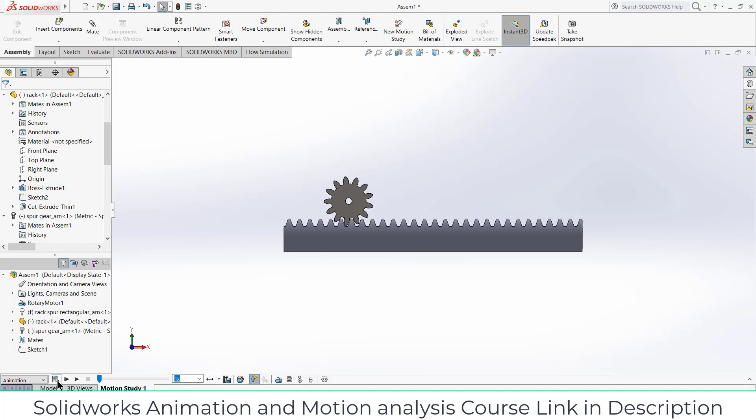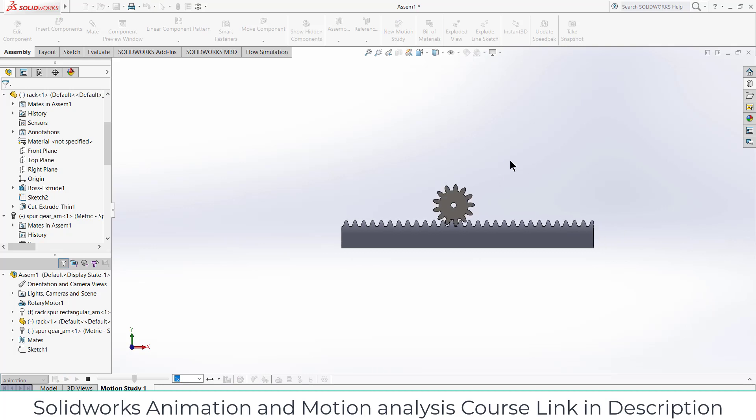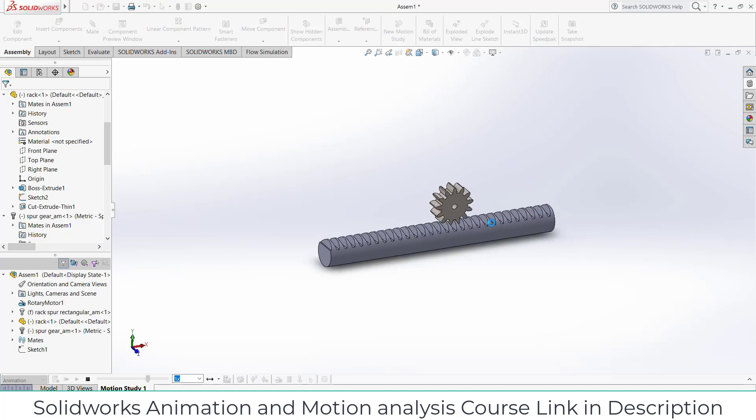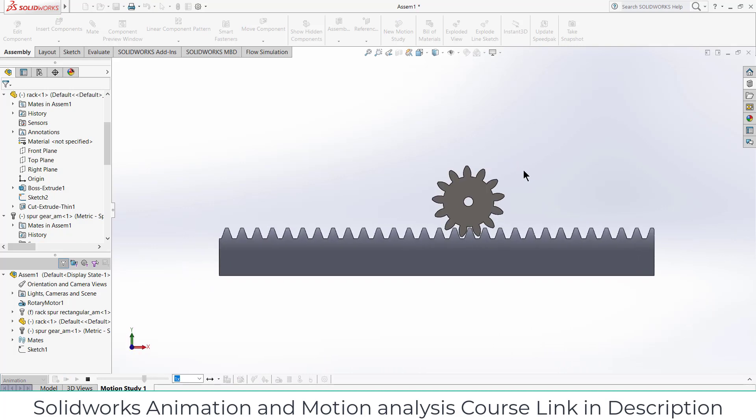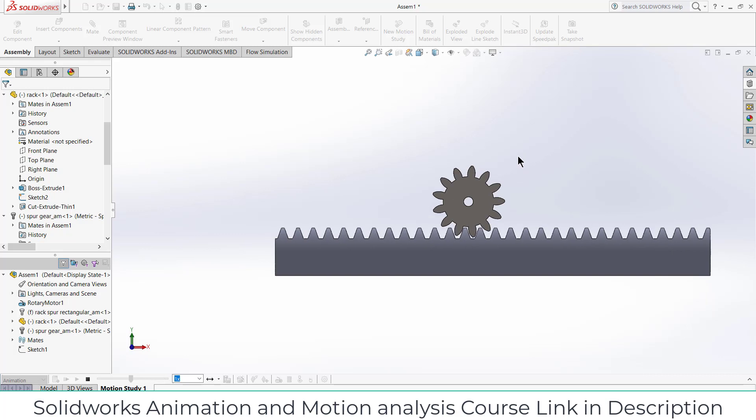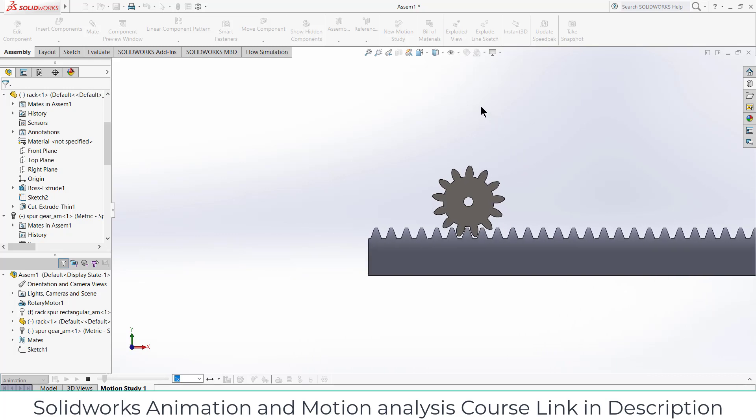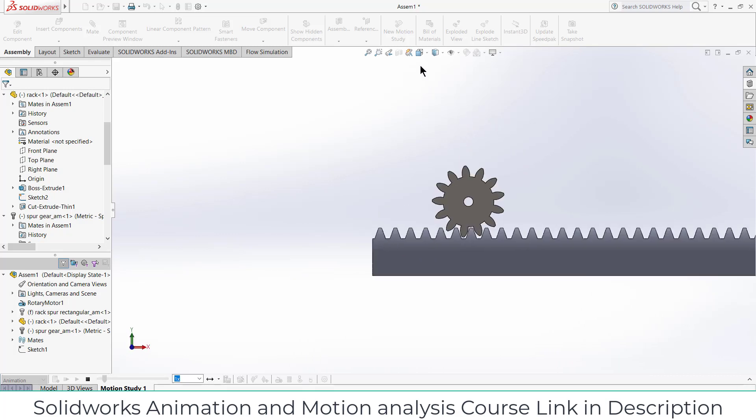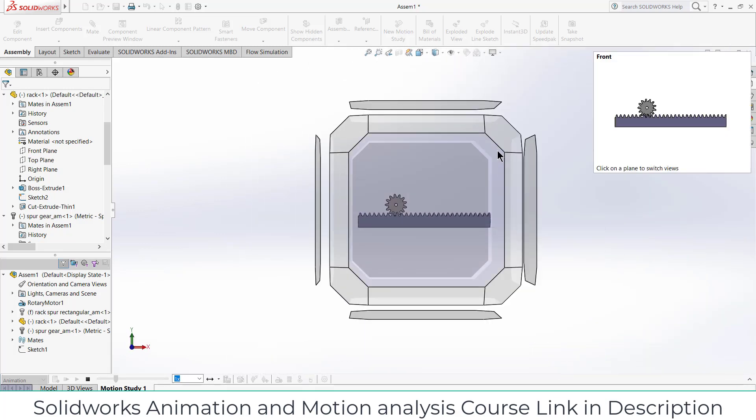Now click on calculate. So you can see the animation and you can see it's quite good. And you can change the view.